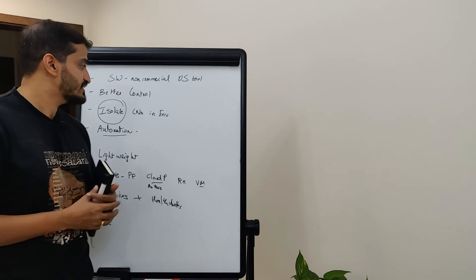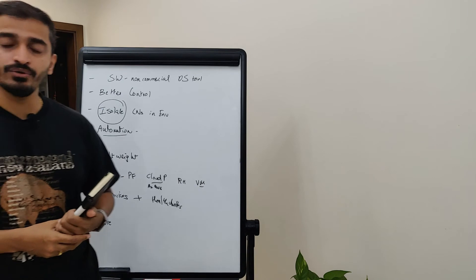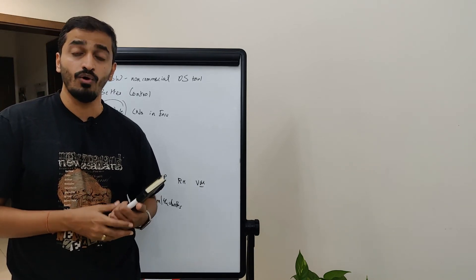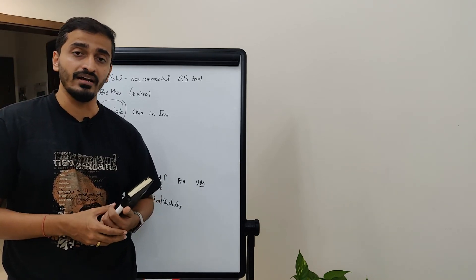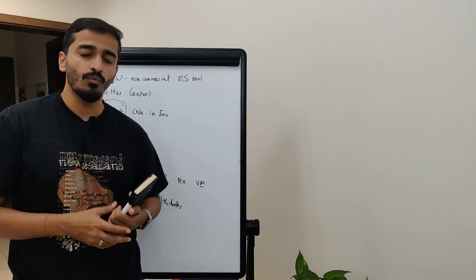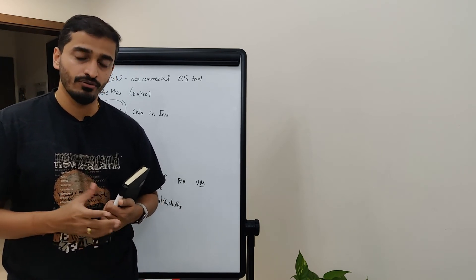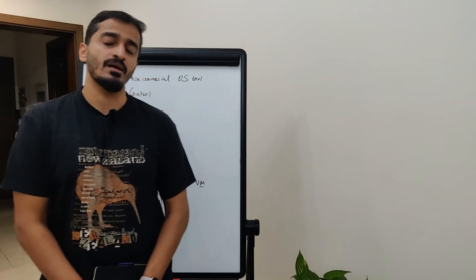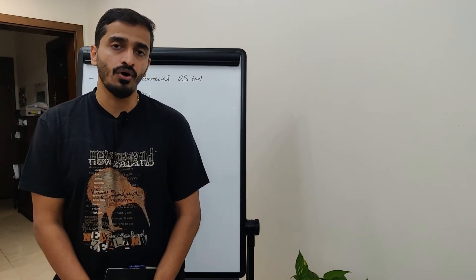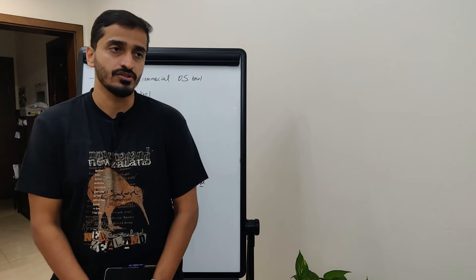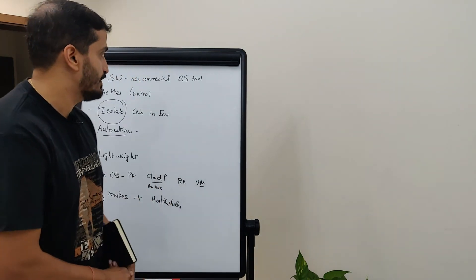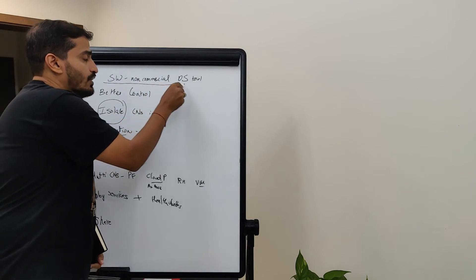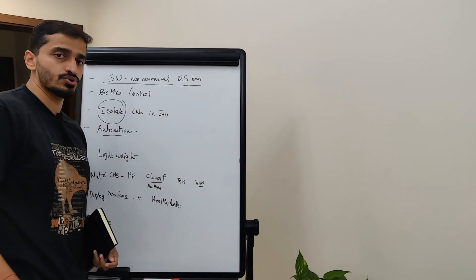So this is something that I wanted to touch on as far as Docker, what it is and what it really means for you. One important thing that has transpired over the past few weeks is that Docker has changed the subscription plan for businesses in general. So, earlier, as I mentioned in my first point here, it used to be non-commercial open source tool,